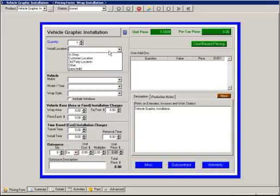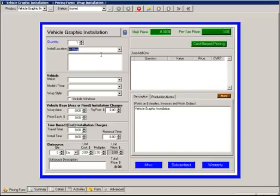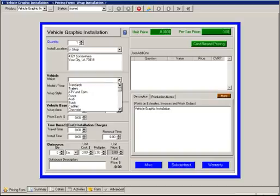First we have the Installation Location. The Make of the Vehicle, Model, and Wrap Style will all default from the parent if one is used.